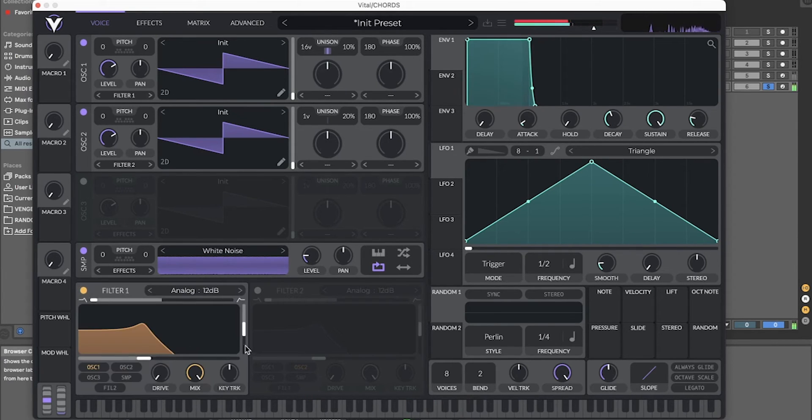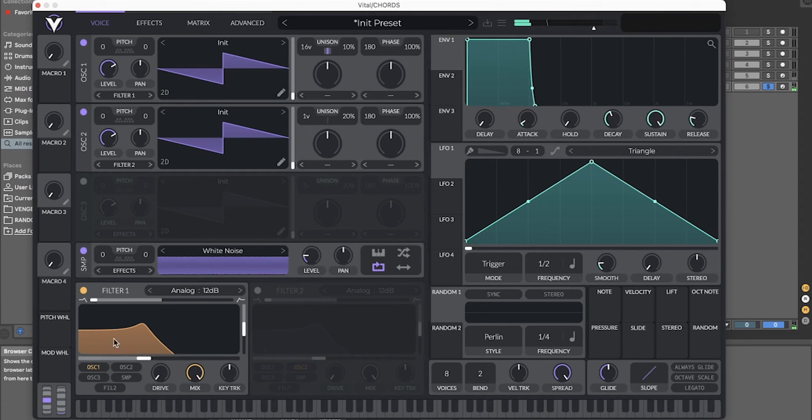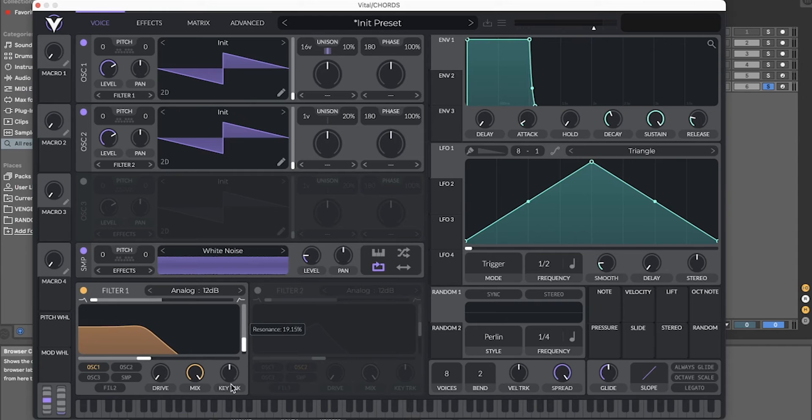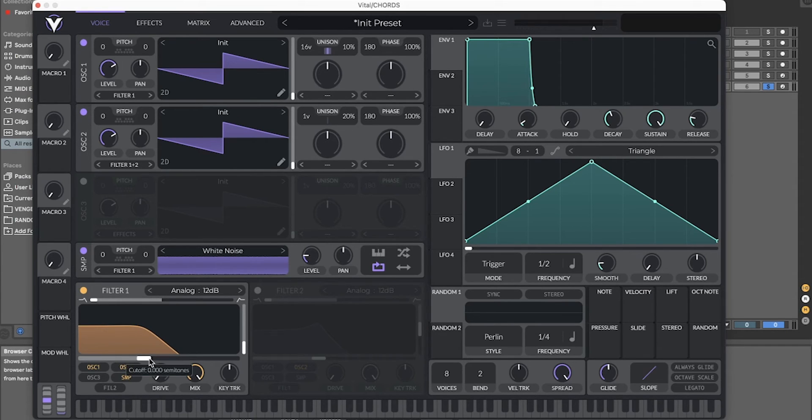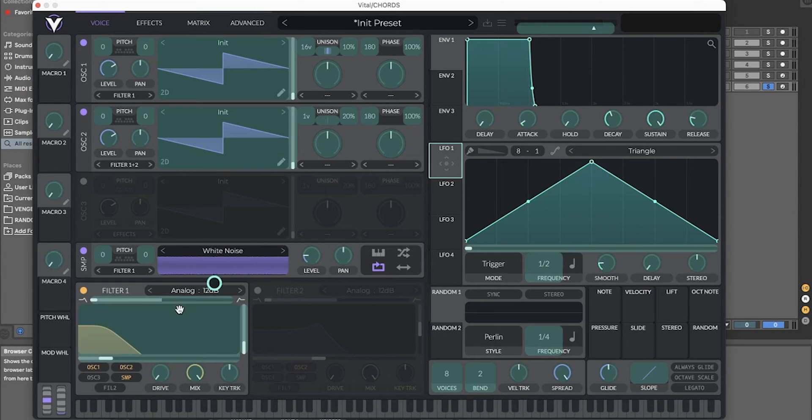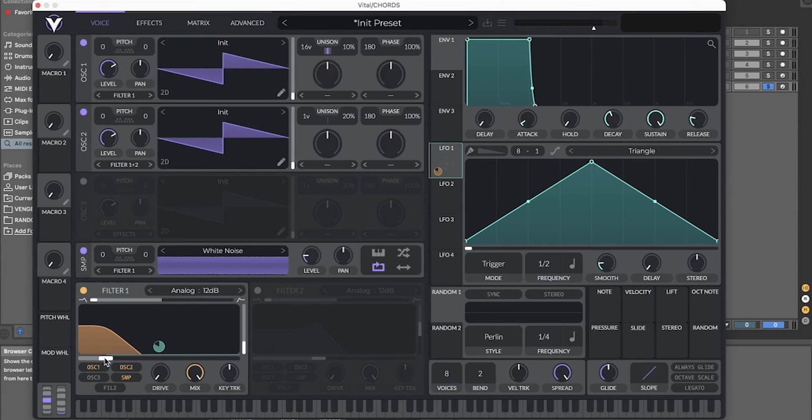But if you want the movement, then you can turn on filter one. Turn down the resonance and route the oscillator one, two and the sampler. And take the alpha one to the filter one.